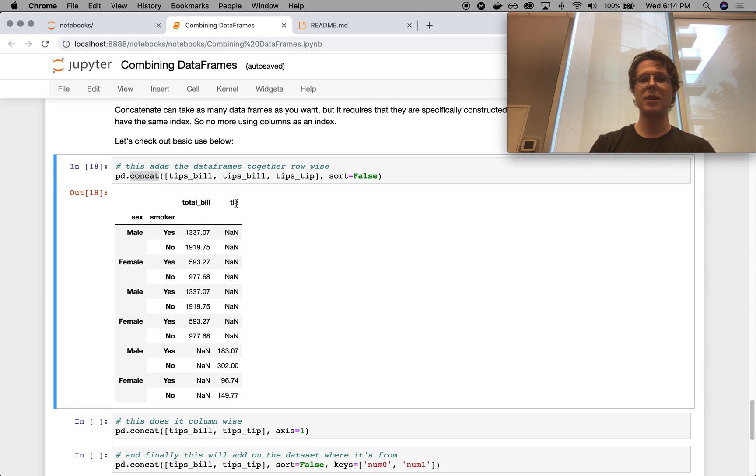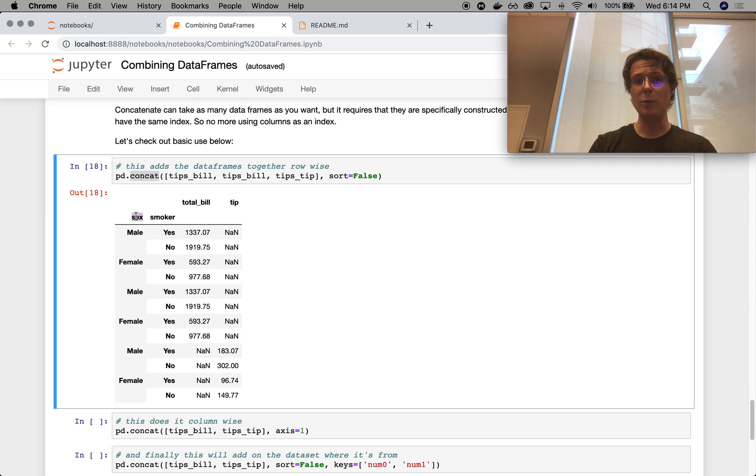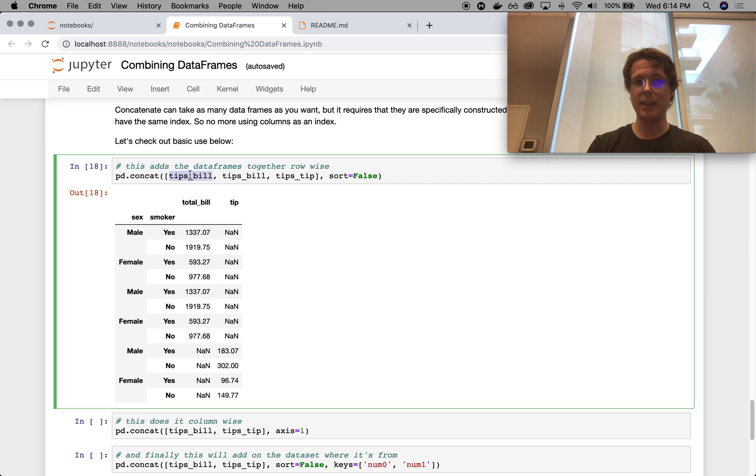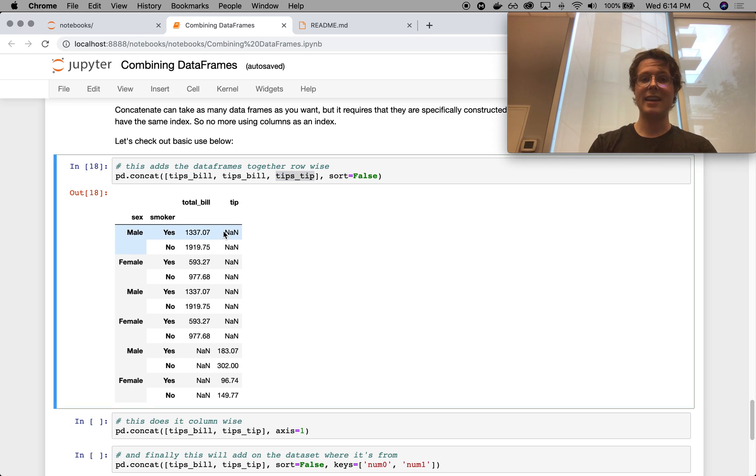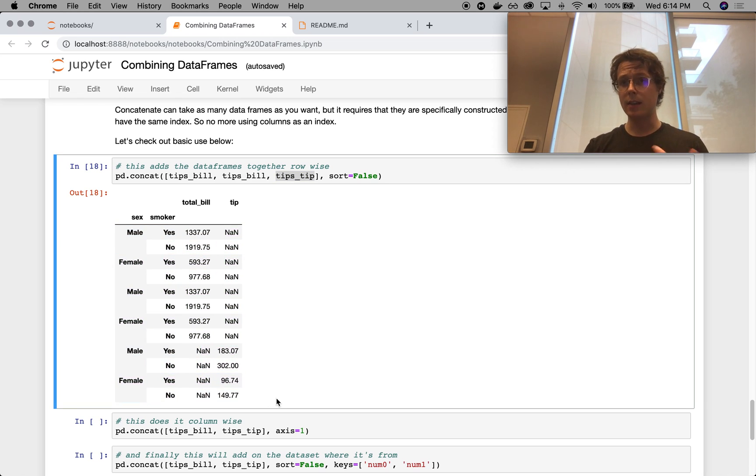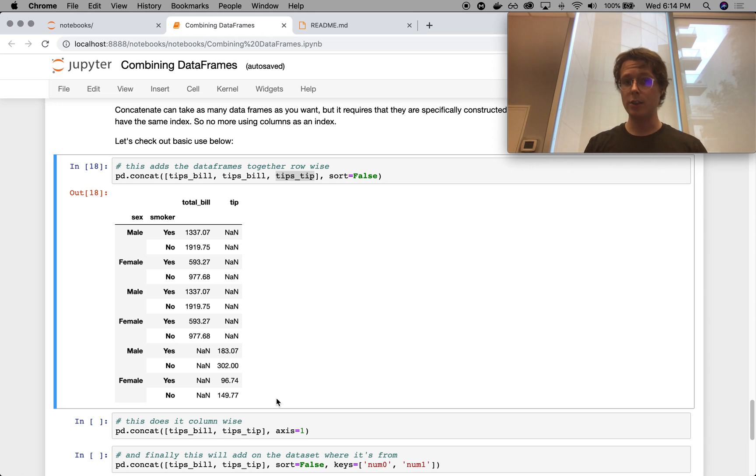The pd.concat, it goes ahead and concatenates these guys just by stacking the data frames on top of each other. You need to have similar columns to do this. So you have tips, bill, and tip. Similar indices also helps. If you don't have similar columns, you'll get NANs. So in this case, total bill, because tips bill only contains total bill and tips tip only contains tip. We get NANs for these first parts and then we get NANs for these second parts. If that's the desired behavior that you want, totally fine. It's just a caveat that you should have.